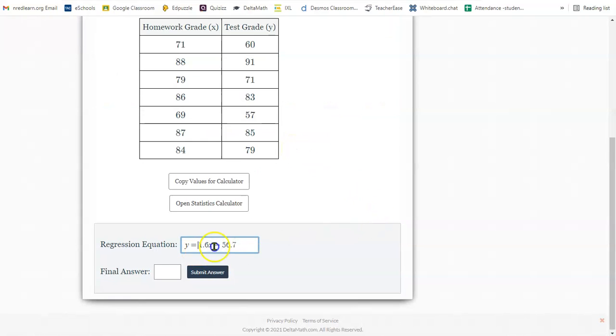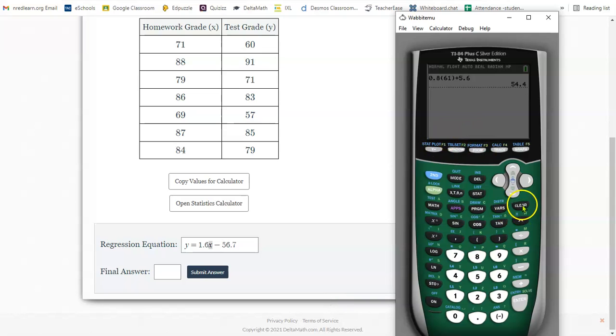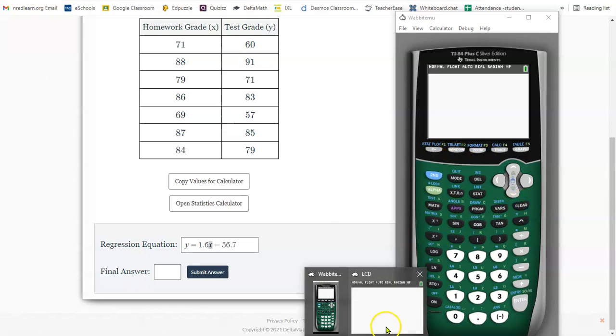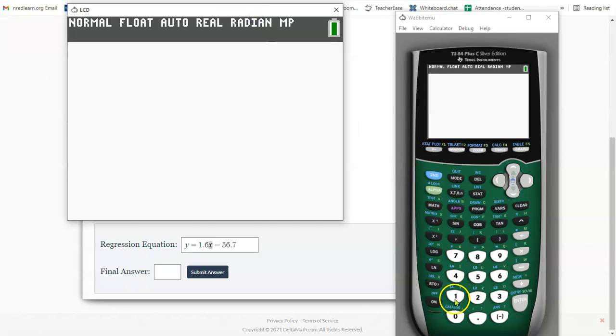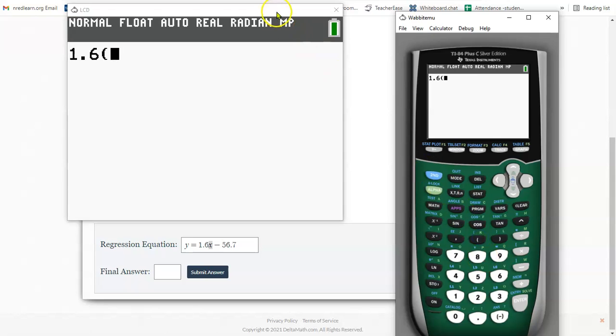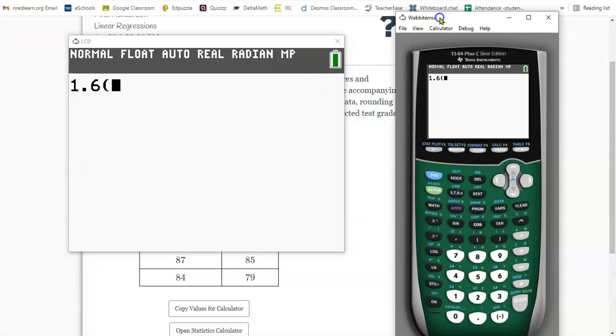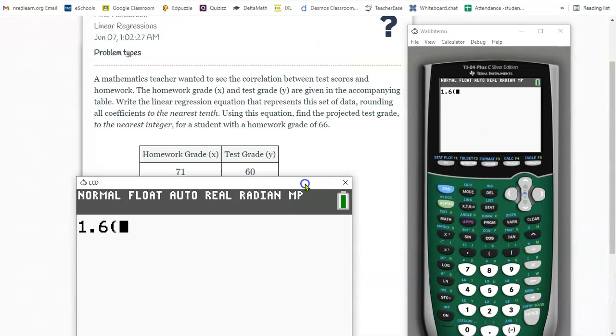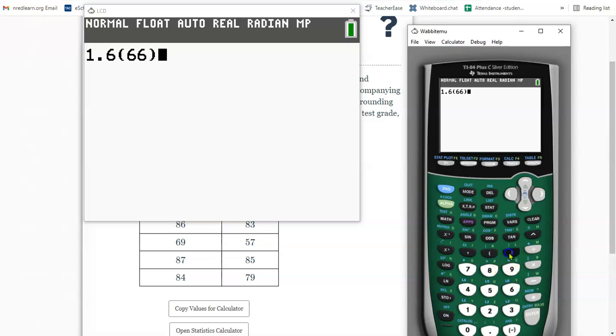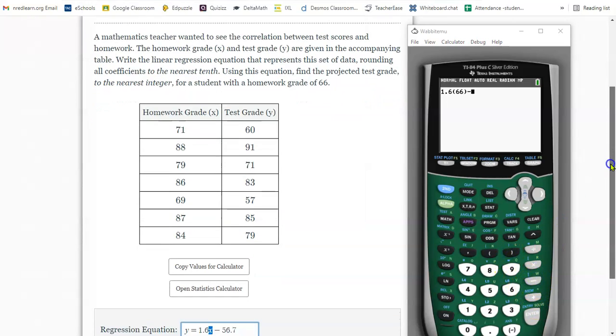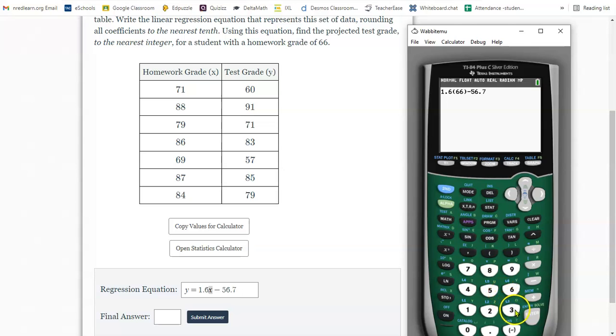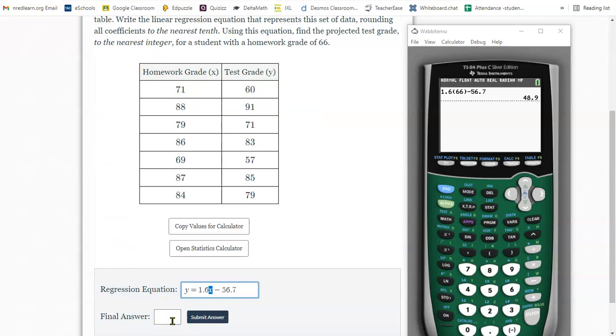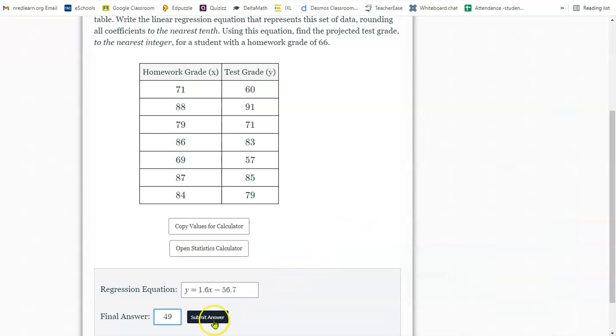So that means I take this equation, and I put a 66 in here for x. So I'm going to type that on my actual calculator. So 1.6 times, what was the test grade? Test grade of 66. 1.6 times 66 minus 56.7. So this is going to round up to a 49. Put a 49 here. So you can expect to get a 49 on the test if you have a homework grade of 66.